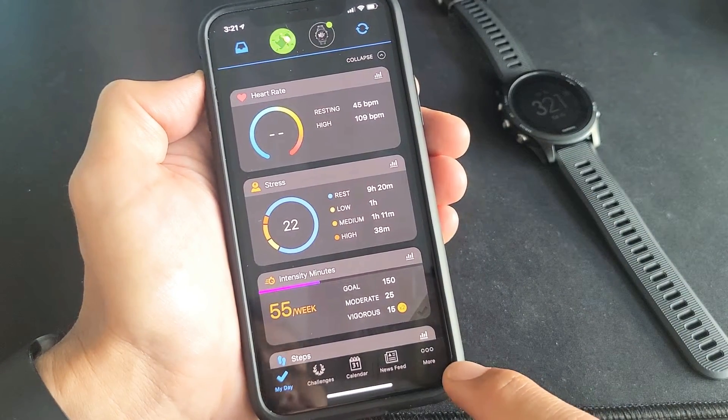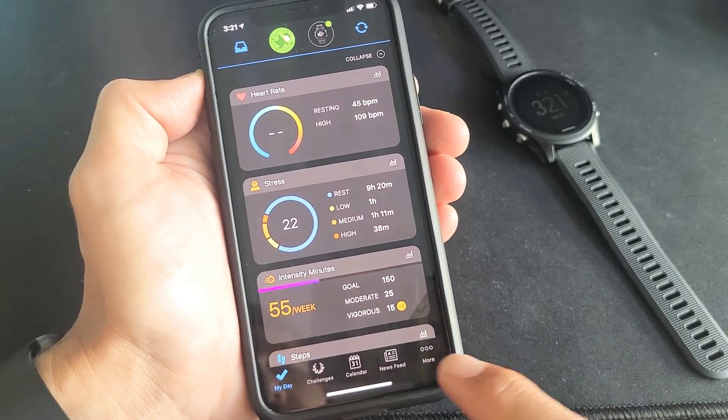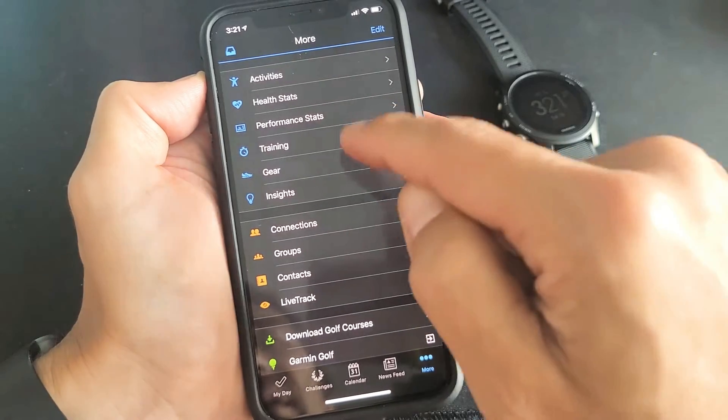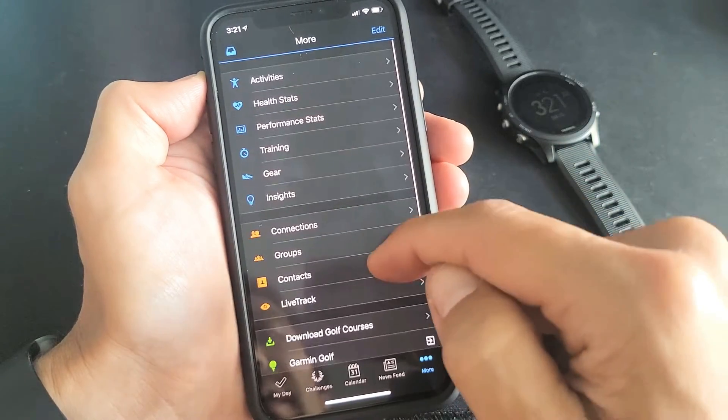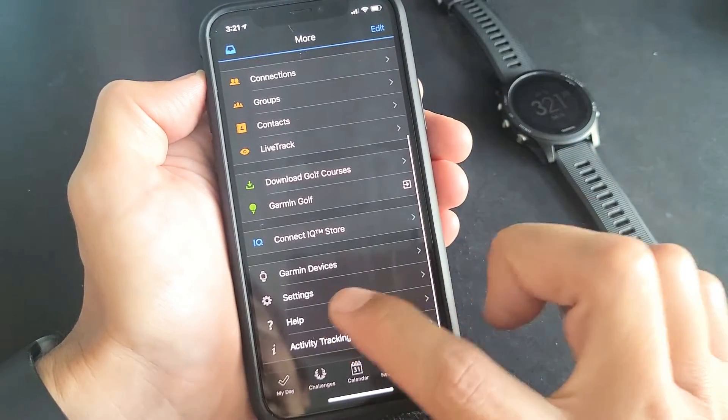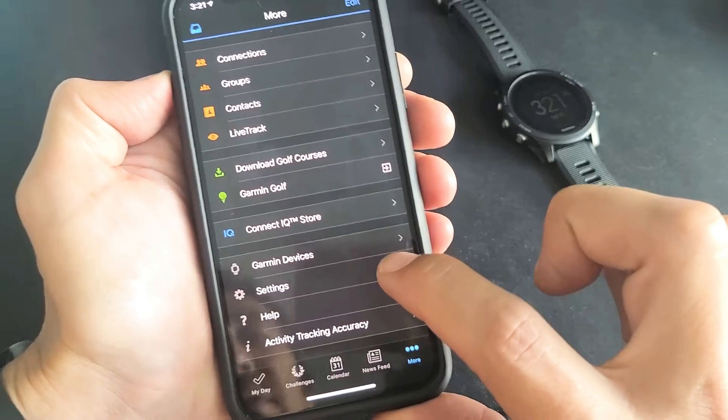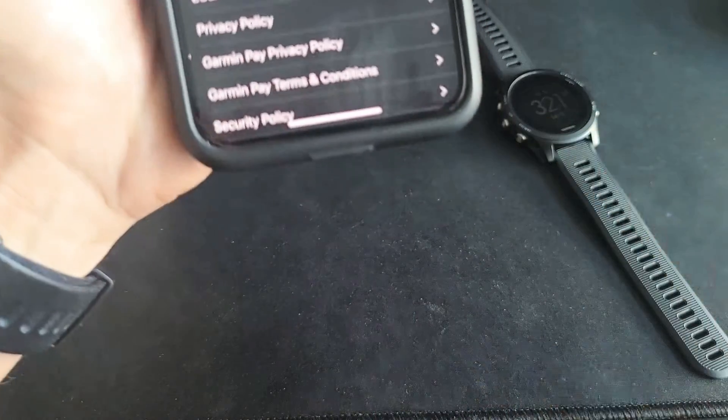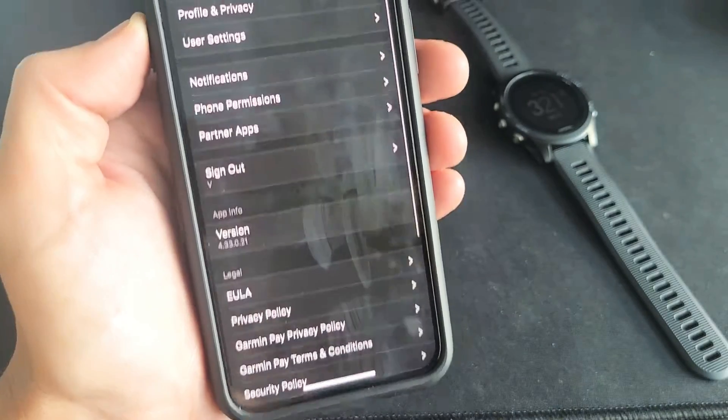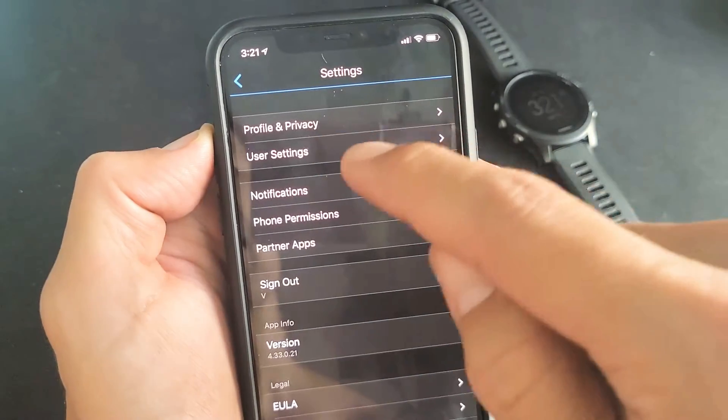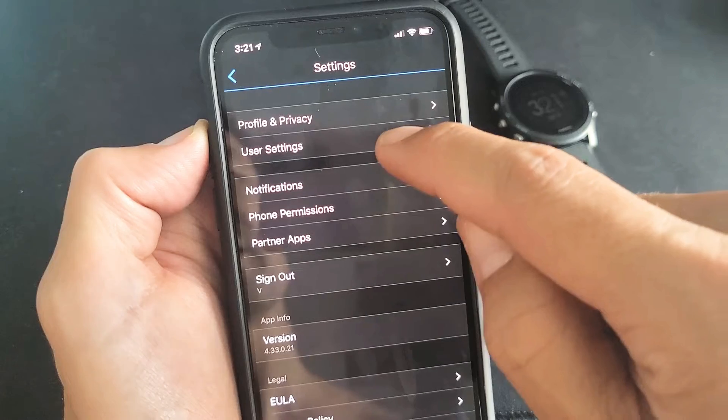Now bottom right hand side it says more. Let's tap on that. Now we want to scroll down and go to settings right here. Go ahead and tap on settings and then from here you want to tap on user settings.